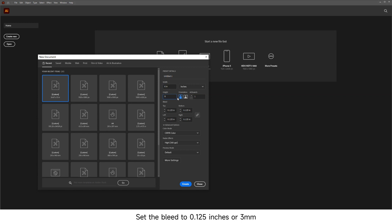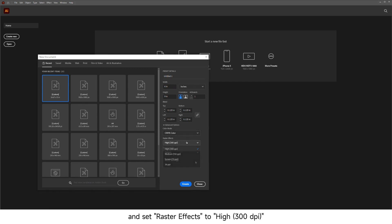Set the bleed to 0.125 inches or 3 millimeters. Choose CMYK Color Mode and set Raster Effects to High 300 DPI.